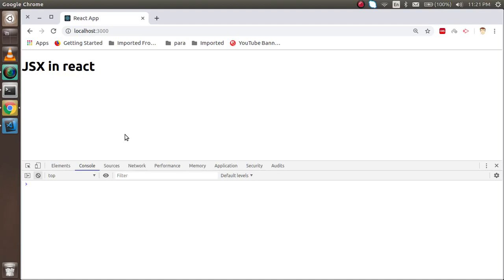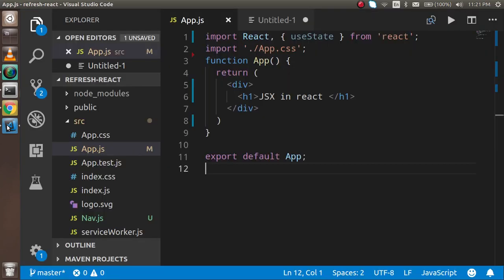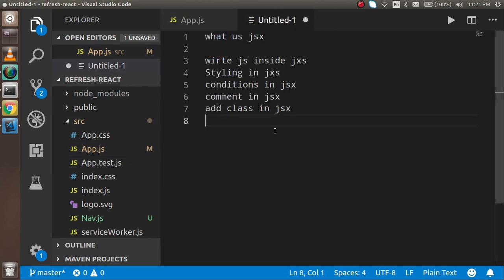Hi everyone, welcome back to the React crash video tutorial. In this video we are going to learn what is JSX and how we can use it with React. These are some key points we are going to cover mainly in this video: first is what is JSX, then how we can write JSX styling, conditions, class, and comments. So now, first question is what is JSX?